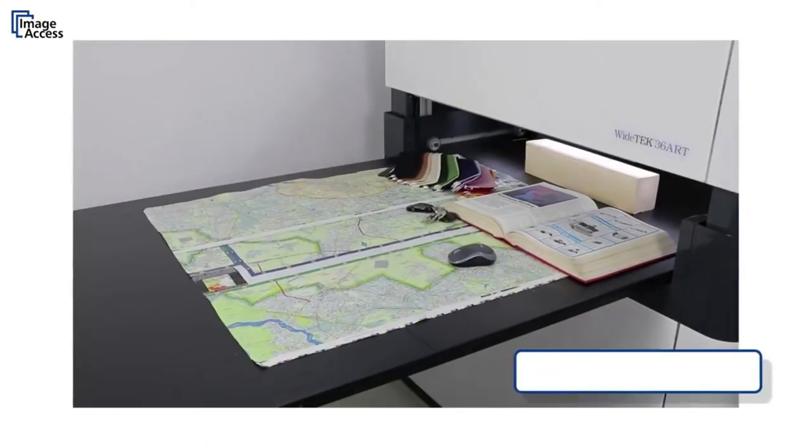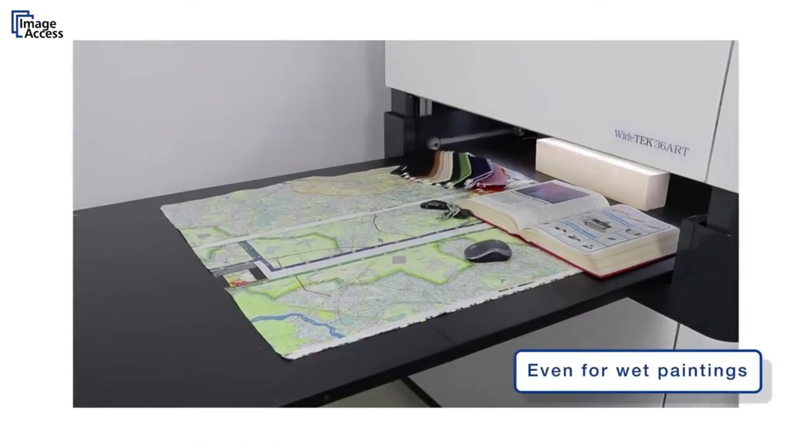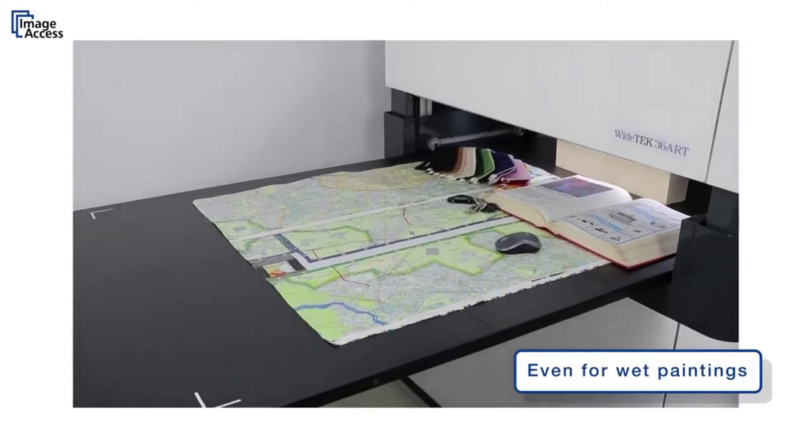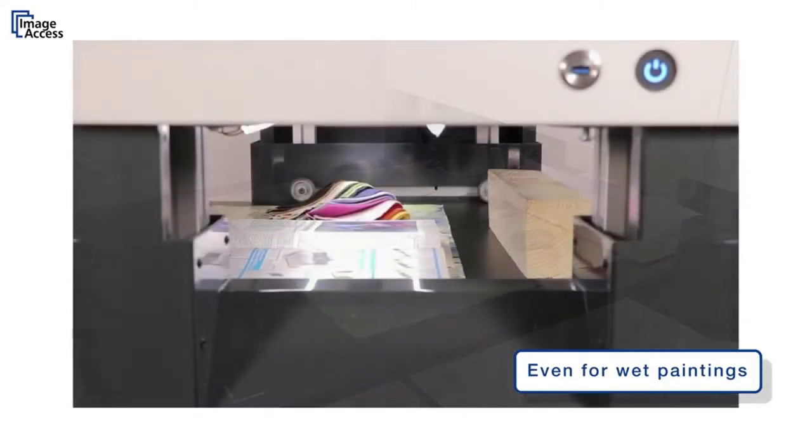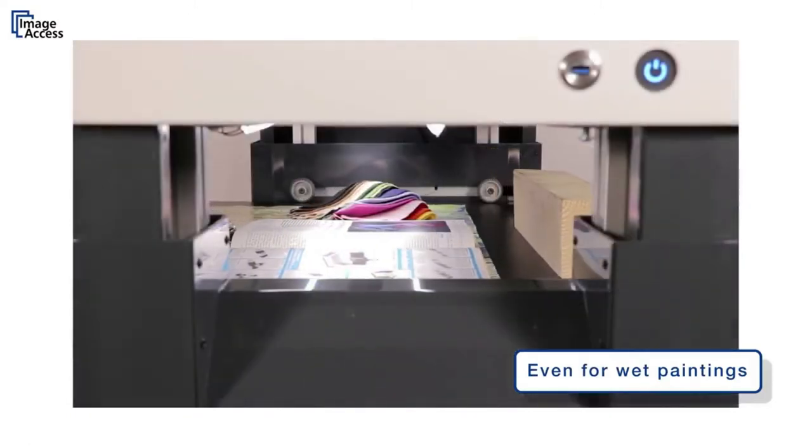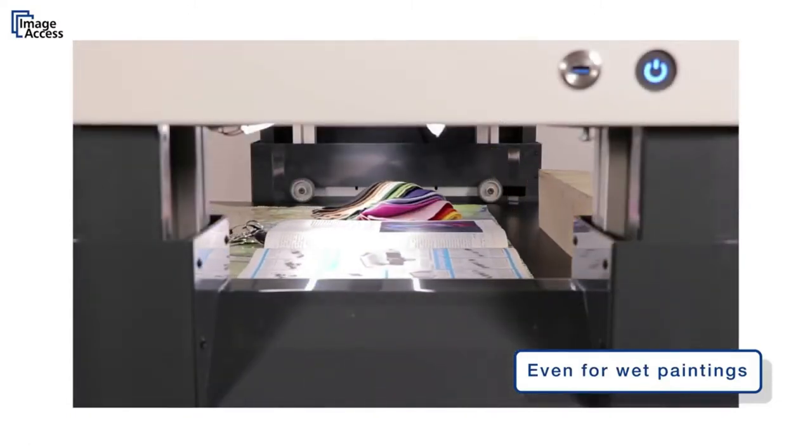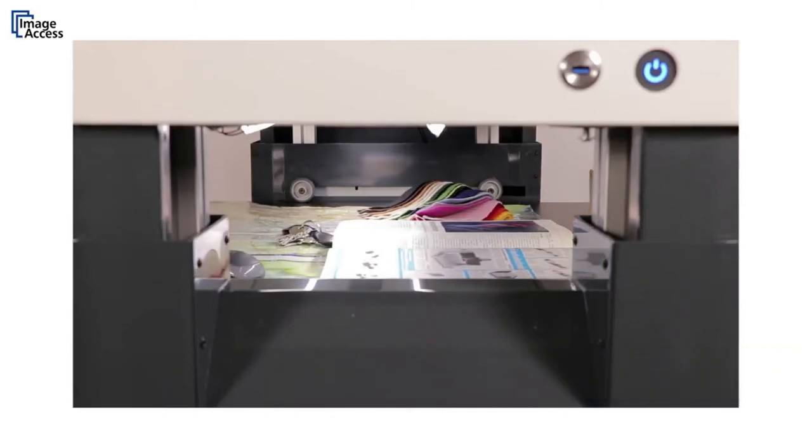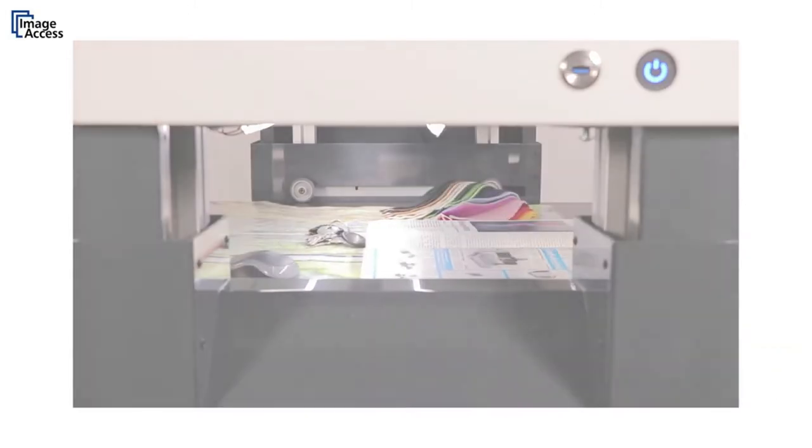And scanning contact-free means that it's possible to scan a painting that is still wet, as long as it is framed or the sides are dry enough to place the artwork on the scanning bed.